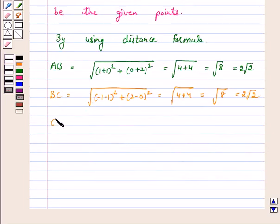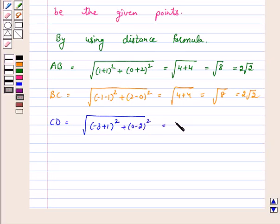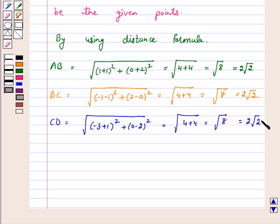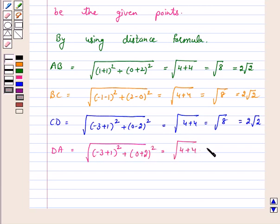Distance CD = √((-3+1)² + (0-2)²) = √(4 + 4) = √8 = 2√2. And distance DA = √((-3+1)² + (0+2)²) = √(4 + 4) = 2√2.